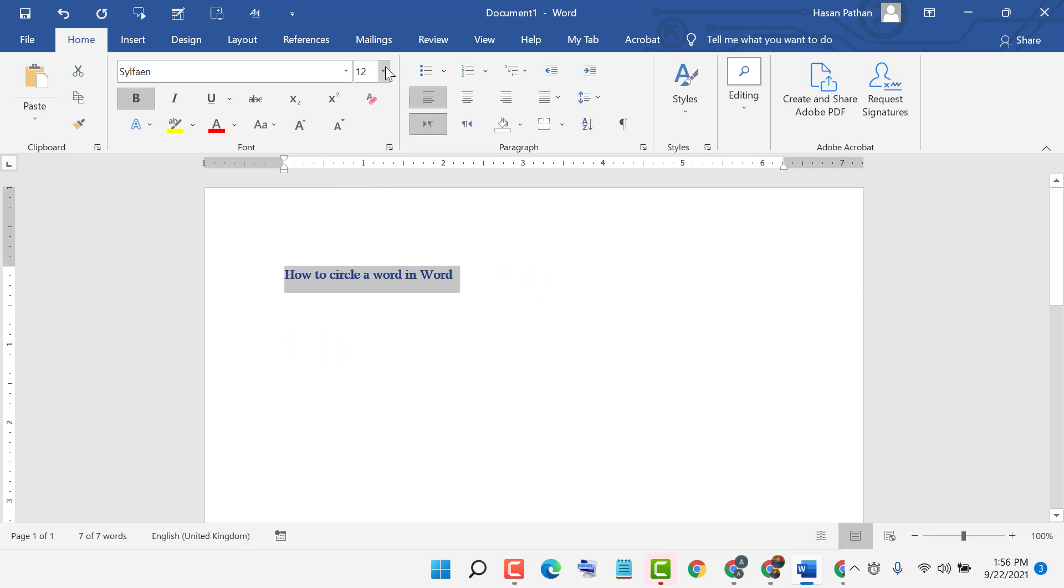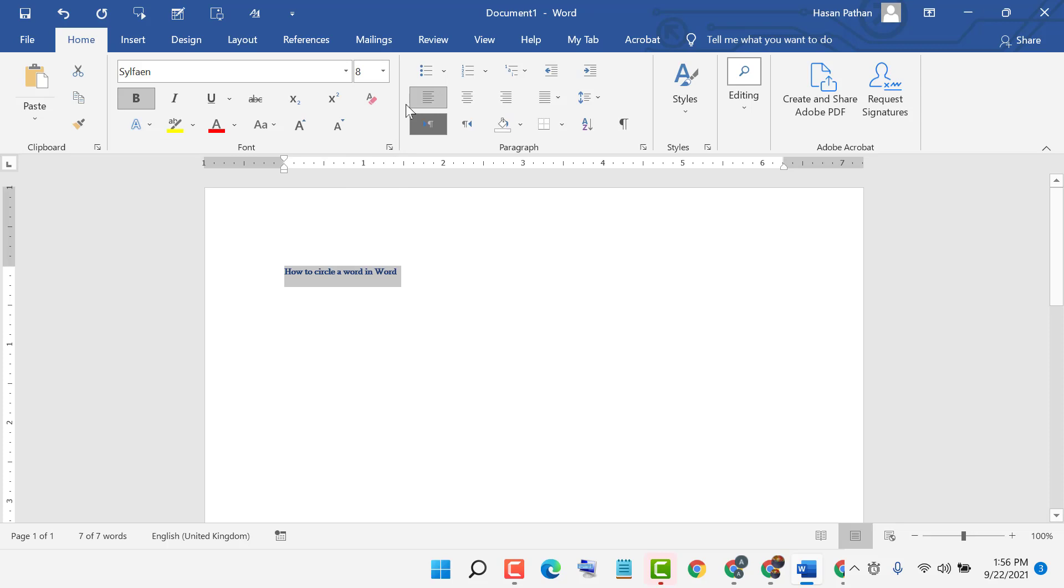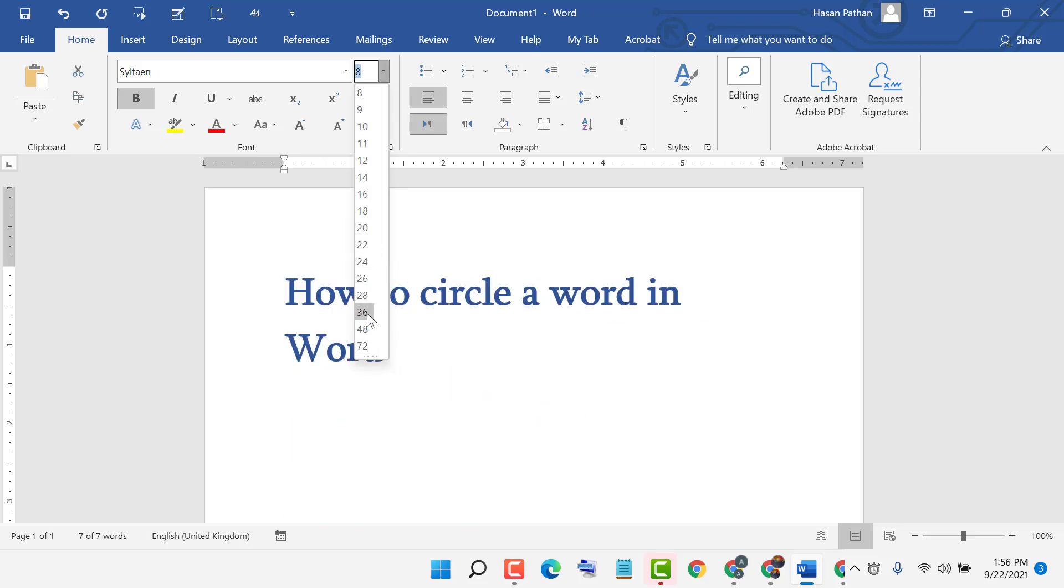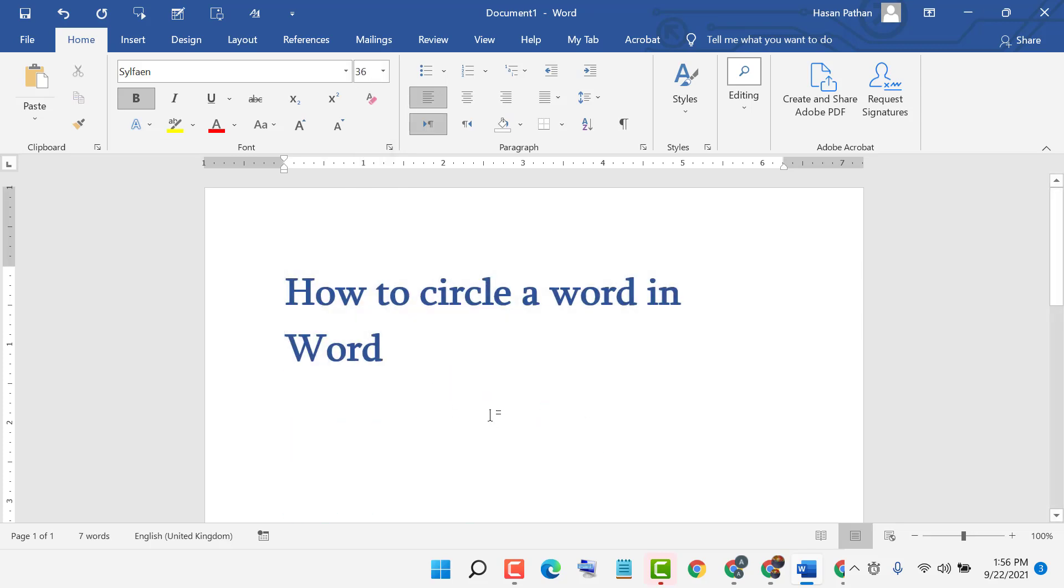...you can make it smaller like this. So hopefully guys you like this video. Thanks for watching. By these simple and easy steps we can know how to increase or decrease text size in MS Word. Thanks for watching.